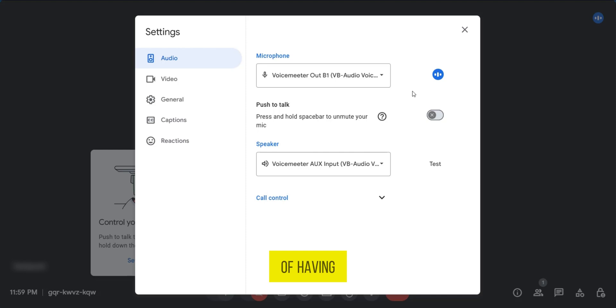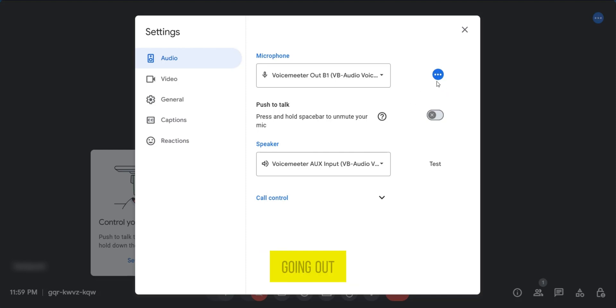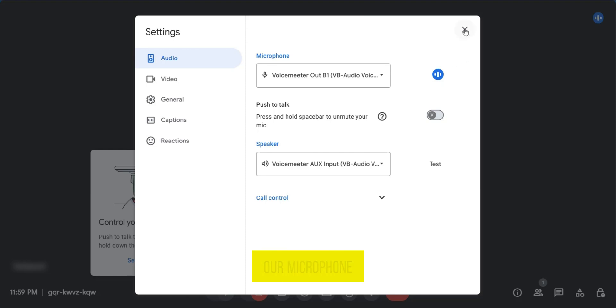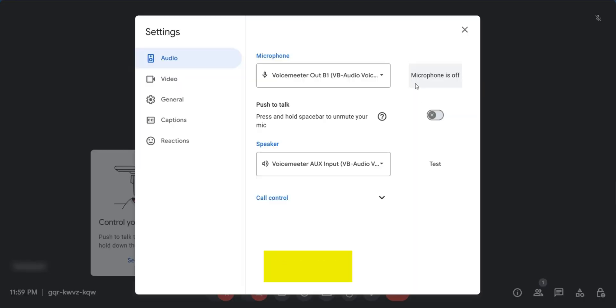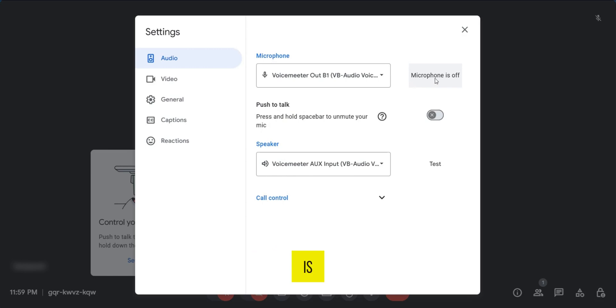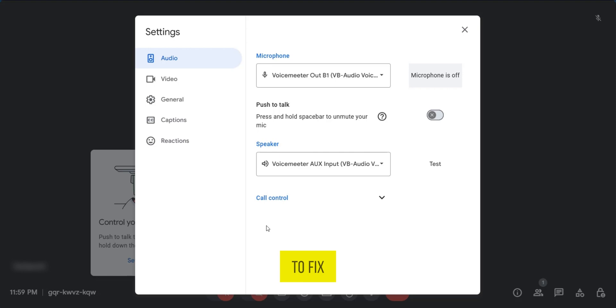Another advantage of having this window up is it's going to show you if your sound is going out or if your microphone is turned off. For example, if we turn off our microphone and go back to the settings, we'll see a notice that our microphone is off. This means we need to turn it on, and that's another way to fix it.